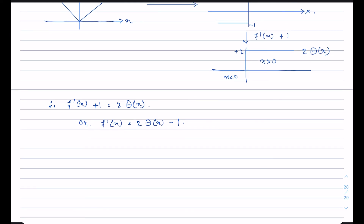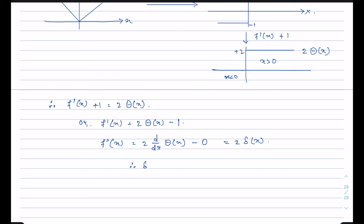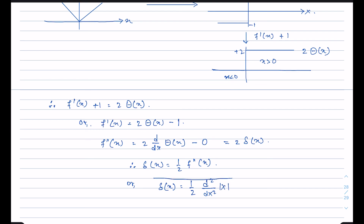Now if you differentiate again, f''(x) equals two times d/dx of theta(x) minus zero. Since the derivative of the step function is the delta function, d/dx of theta(x) equals delta(x). Therefore f''(x) equals two times delta(x), so delta(x) equals half of f''(x), or equivalently delta(x) equals one half times d²/dx² of |x|. This is another representation of the delta function. In the next video I will discuss the properties of the delta function.